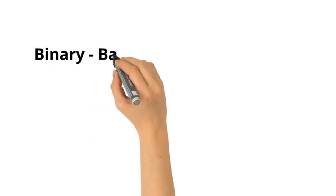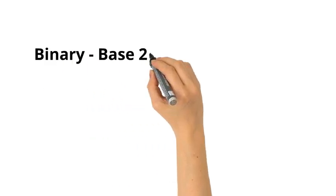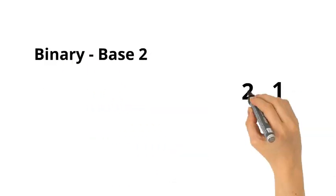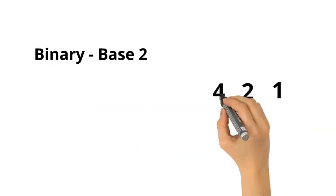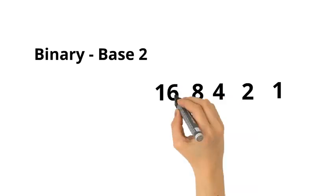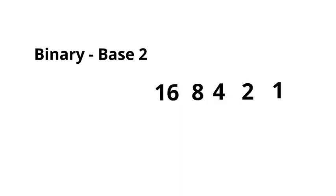In binary, which is a base 2 system, we have the ones place, the twos place, the fours place, the eights place, the sixteens place.